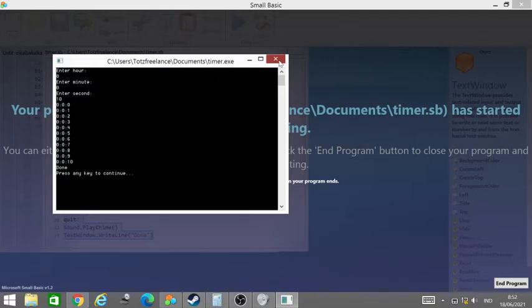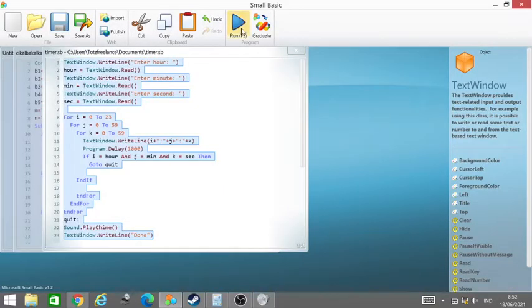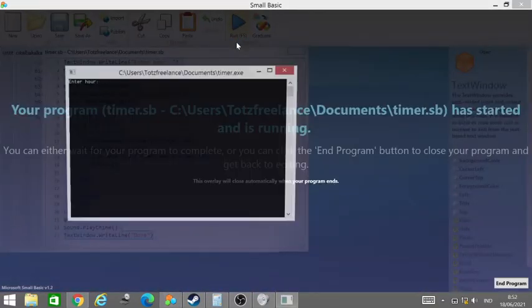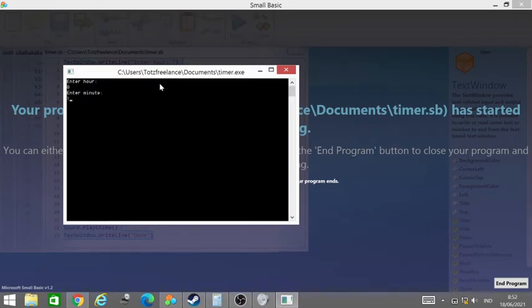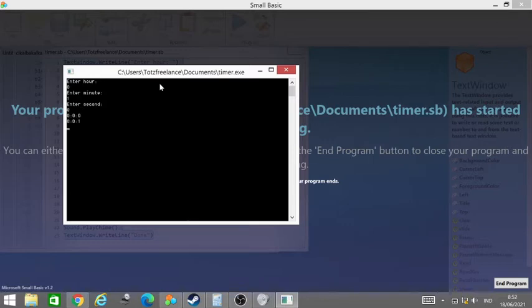Okay, and then if we try to enter hour again, zero, minute is one minute, and enter second. We will wait until one minute.